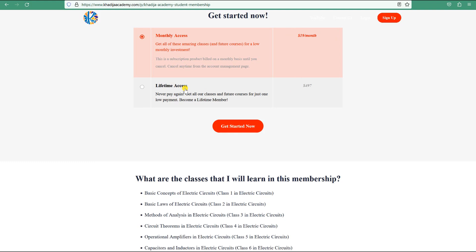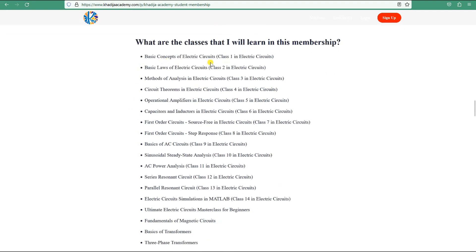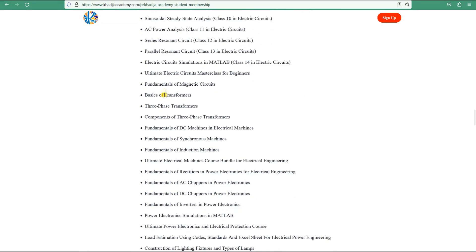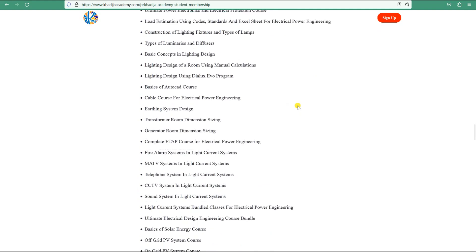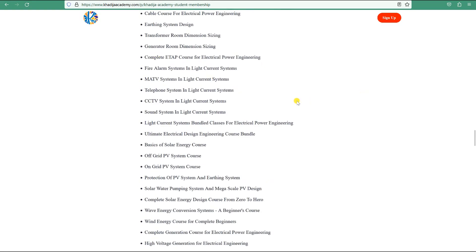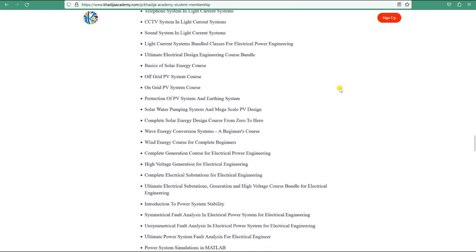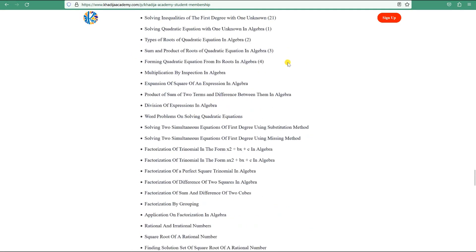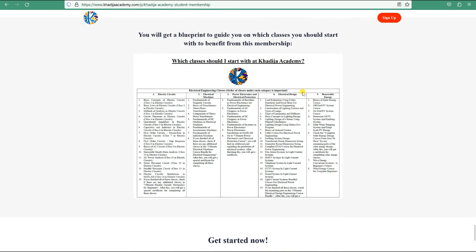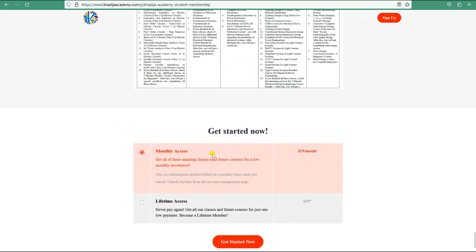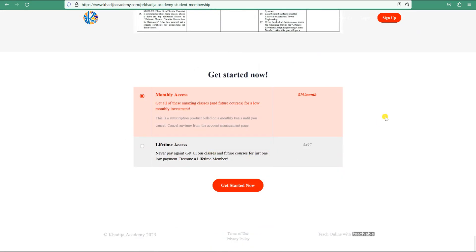With lifetime access, you get all current courses and any new courses created in the future for completely free. The membership covers classes in electric circuits, transformers, magnetic circuits, machines, power electronics, load estimation, lighting design, earthing systems, cables, generators, low current systems, off-grid and on-grid design, and much more. When you join, you'll find a blueprint guiding you on which classes to start with.